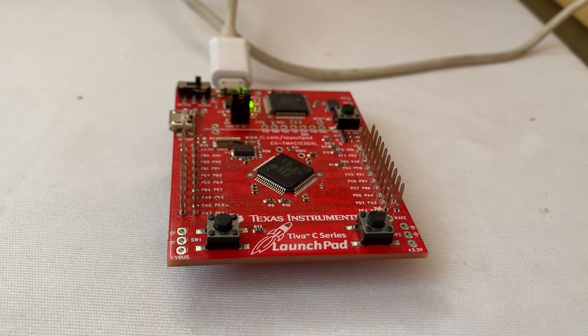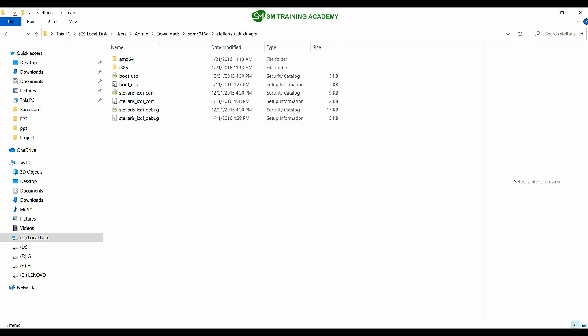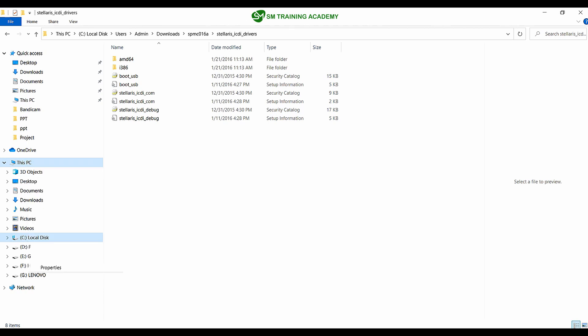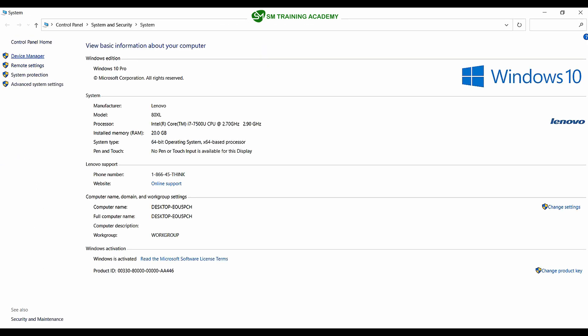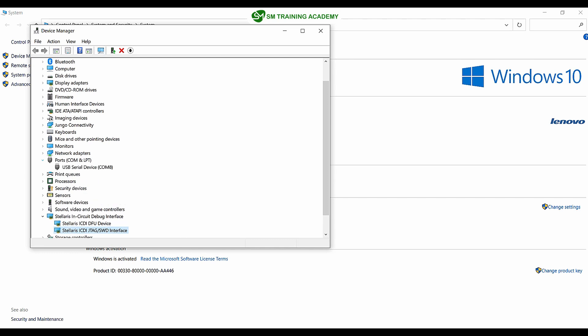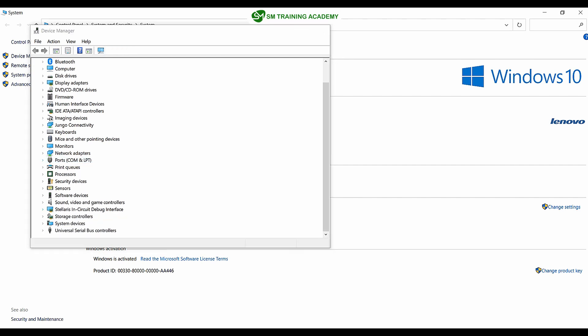Now let's proceed with driver installation. Open Device Manager by right-clicking on 'This PC,' clicking Properties, then Device Manager in the top-left corner. Since I have already installed the drivers, it is showing the Stellaris ICDI DFU device and Stellaris ICDI JTAG/SWD interface. Under Ports, you can also find the USB Serial device, which is the USB driver for this Stellaris development board.